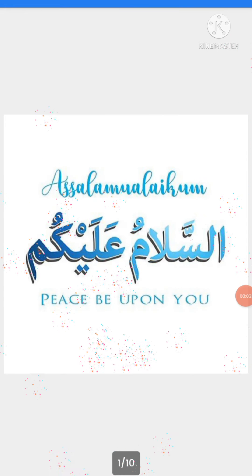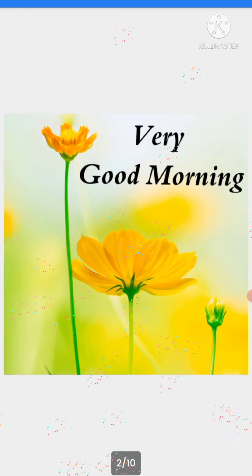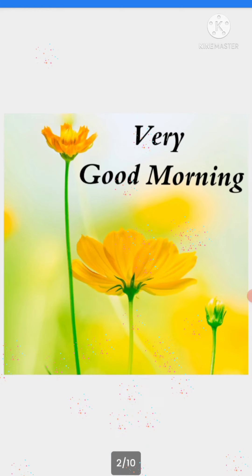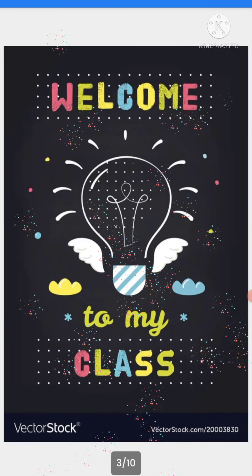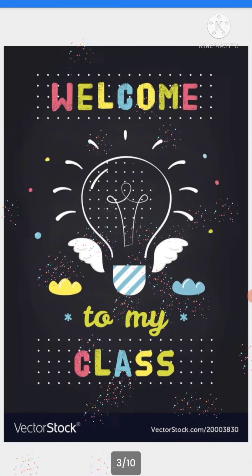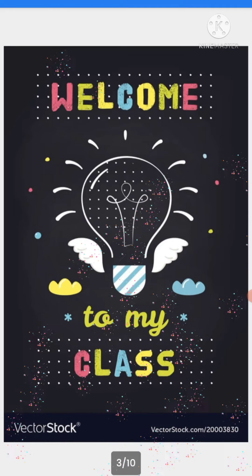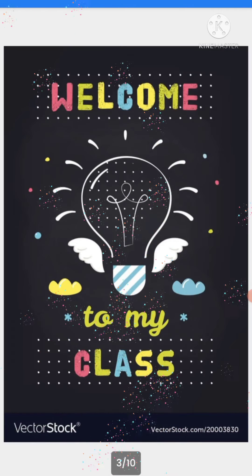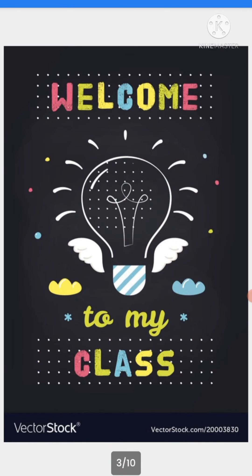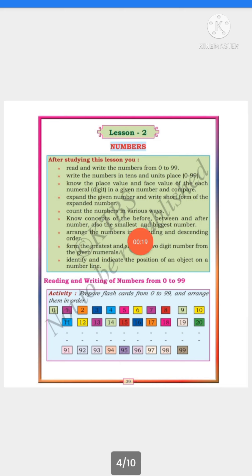Assalamualaikum warahmatullahi wabarakatuhu. Good morning my dear students. Welcome back to maths class. I hope you all are fine and doing great. So today I am going to start our new lesson — Lesson number 2: Numbers.